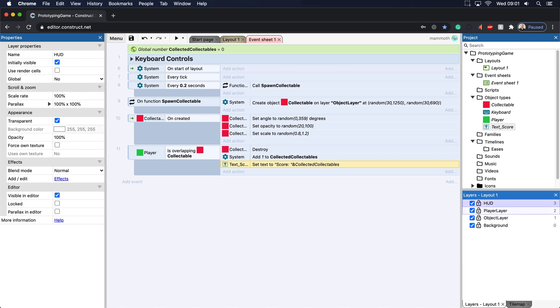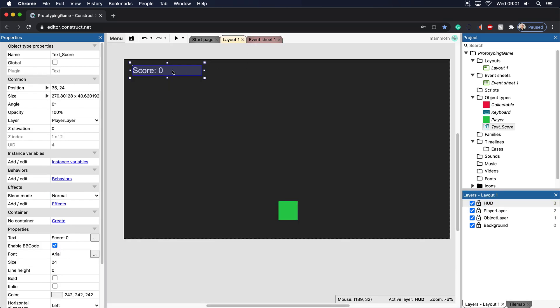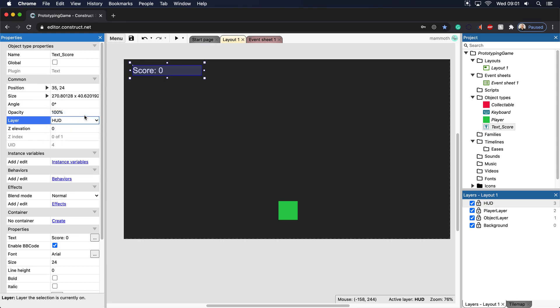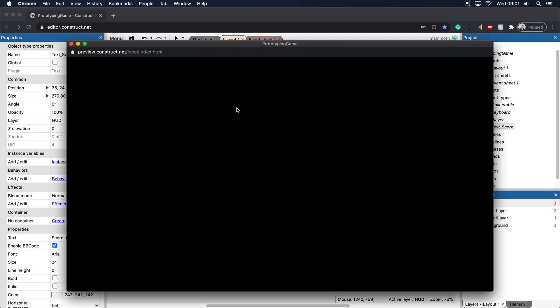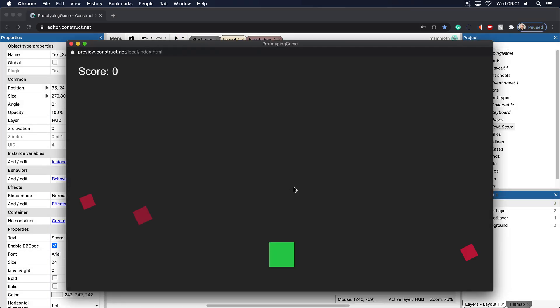And what I'm going to do is hop back in and click on my text here and see where it says layer, I'm going to put that up on the heads up display. And the reason why I do that is because I want it to always be on top. So the score will forever be on top.